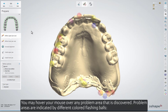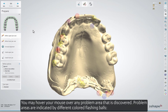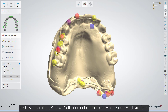You may hover your mouse over any problem area that is discovered. Problem areas are indicated by different colored flashing balls: Red for Scan Artifact, Yellow for Self Intersection, Purple for Hole, and Blue for Mesh Artifact.